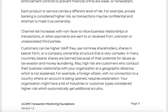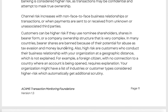Channel risk isn't discussed as much in educational formats. It covers non-face-to-face versus face-to-face business relationships and transactions. A lot of online transactions introduce channel risk — for example, making a payment to Mexico creates channel risk, but banks mitigate it by requiring documents like a passport. Customers can also be higher risk if they use nominee shareholders or bearer shares in complex company ownership structures.